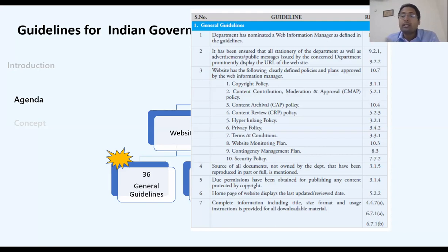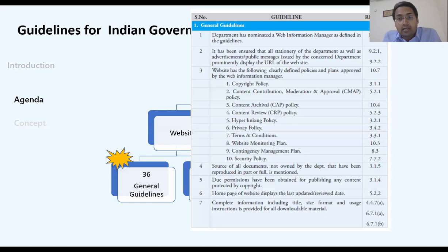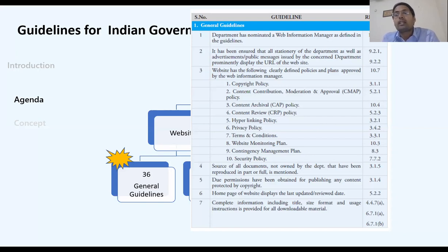If you have published a research paper — for example, about a new variant of coronavirus — you cannot just publish that without permission. This is unethical and legally problematic. You must take written permission from the original author.